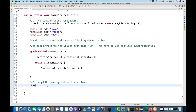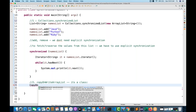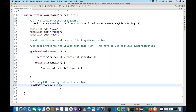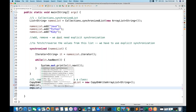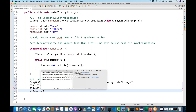You just need to write CopyOnWriteArrayList. What kind of generics do you want? I want to store string values. So: CopyOnWriteArrayList<String> employeeList = new CopyOnWriteArrayList<String>(). Now this employeeList — I'm going to add some employee names: employeeList.add("Tom"), then employeeList.add("Steve"), and then one more: employeeList.add("Naveen").